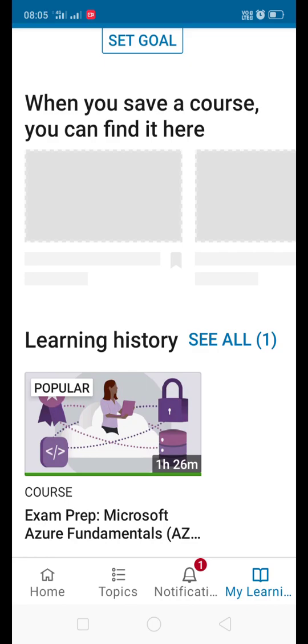Hope you understand how to activate free LinkedIn account provided by Microsoft upskilling program. Thanks for watching, that's all for now.